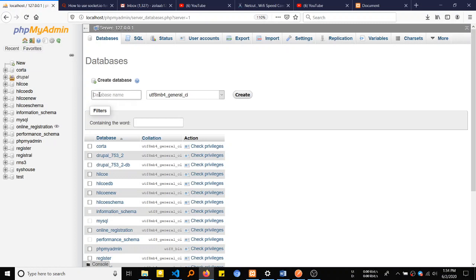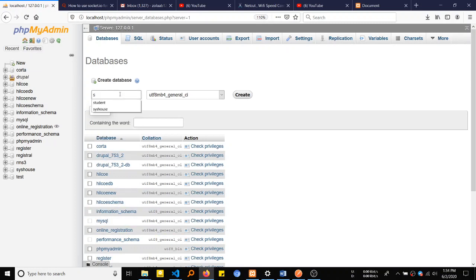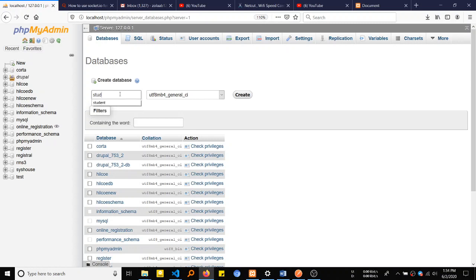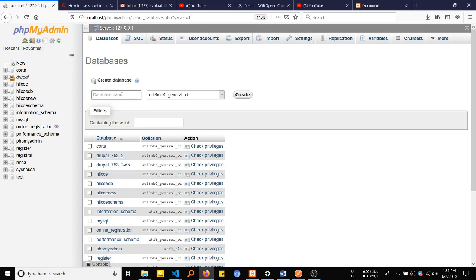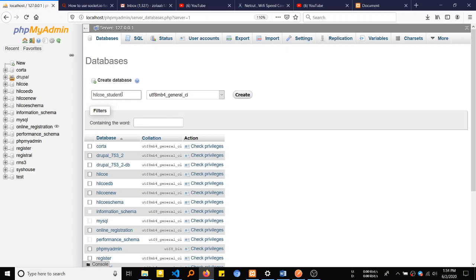This database is created as a new database. For example, student data will create a database. Or let's say we'll call it student.